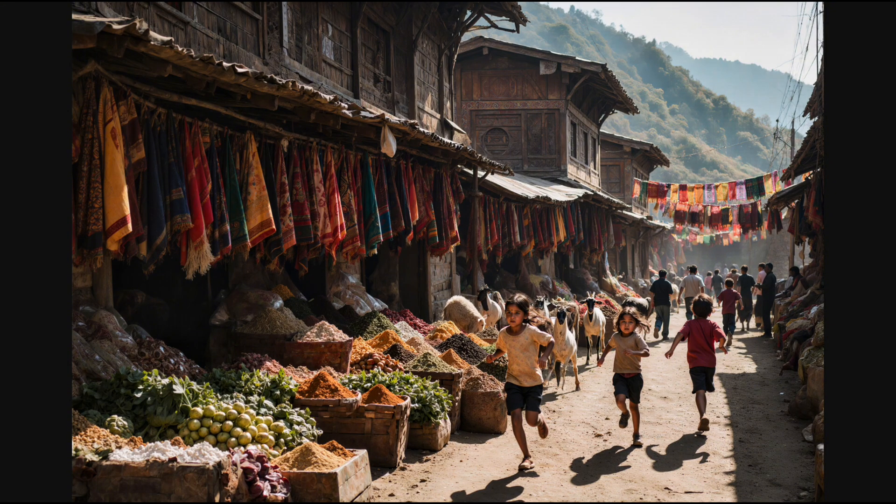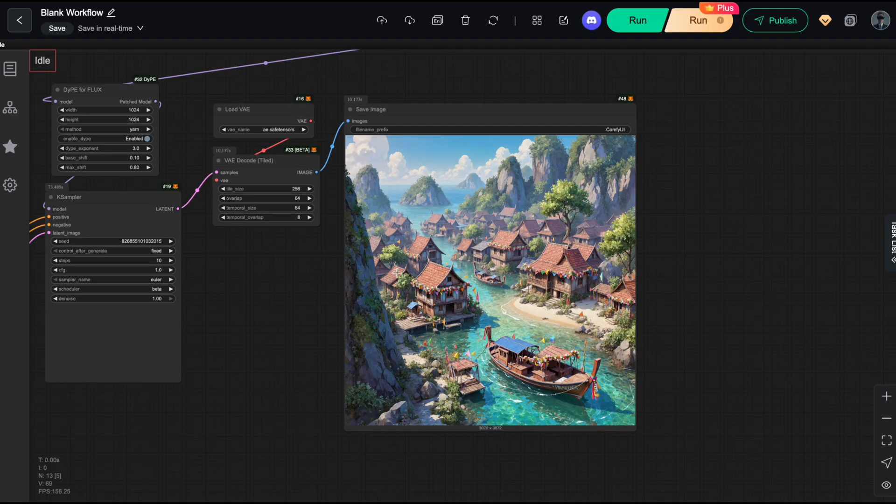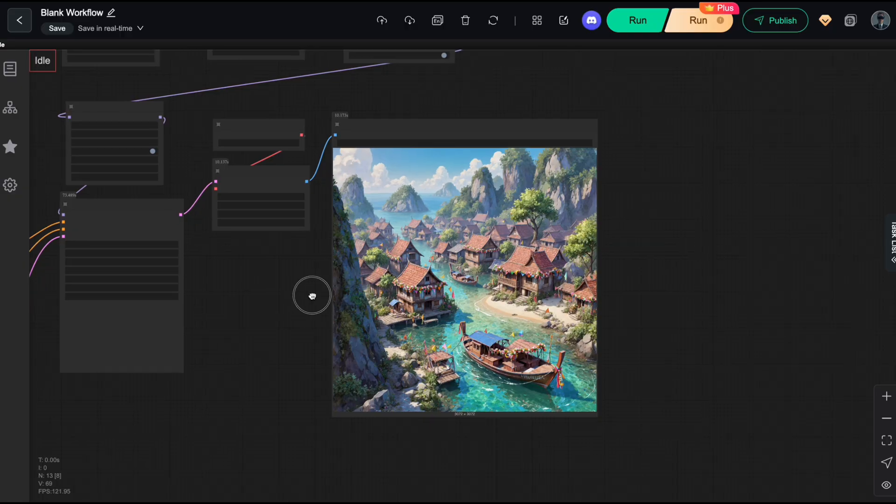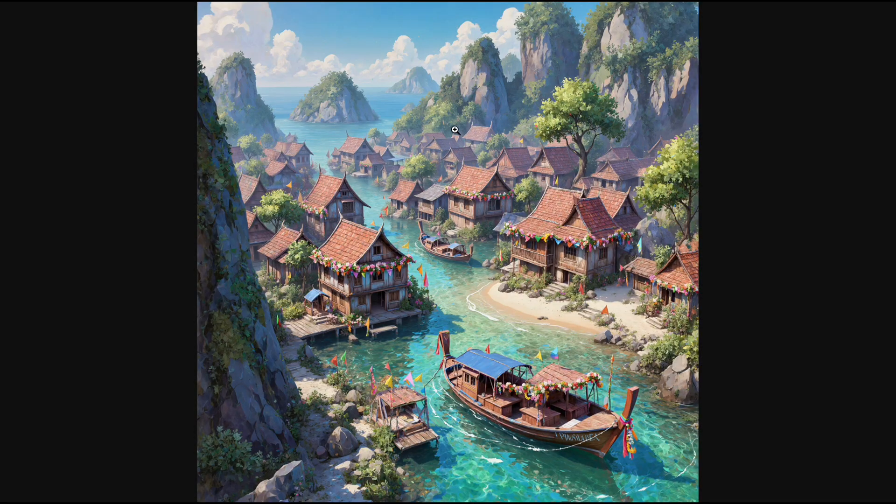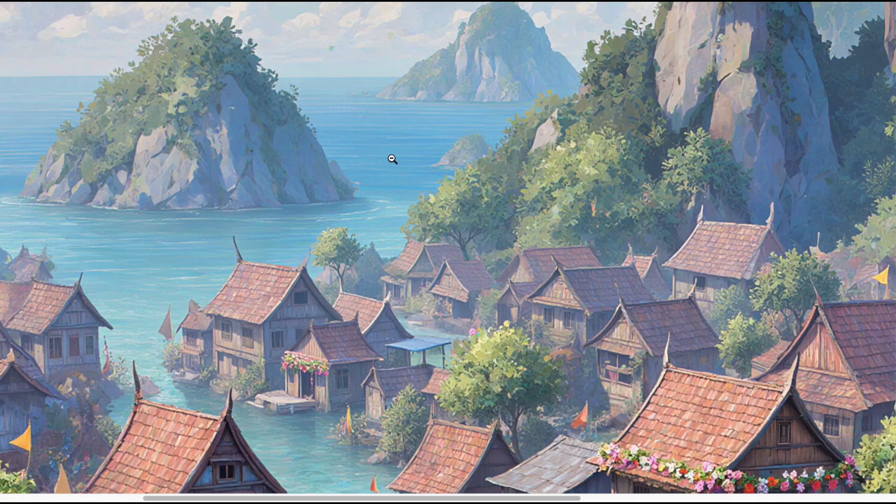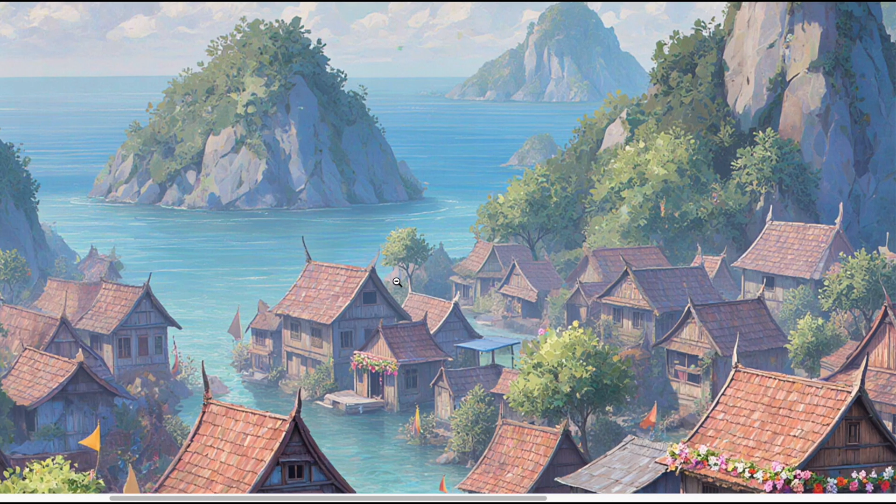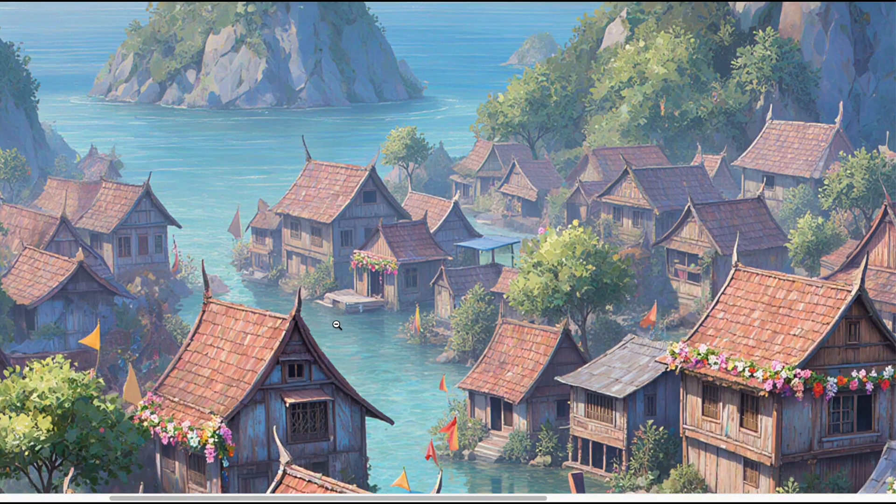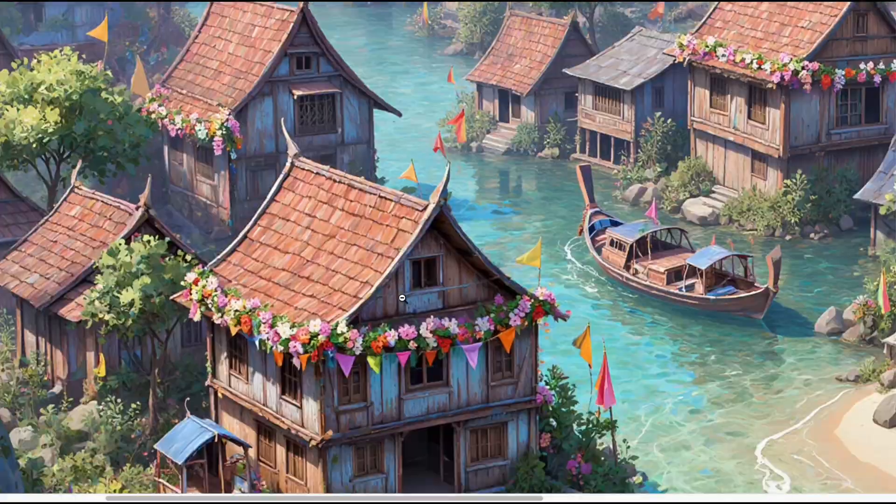And finally, here's a surreal aerial shot of a fishing village. When I zoom in, the distant trees, the houses, the rooftops, they all keep their correct shapes and colors.